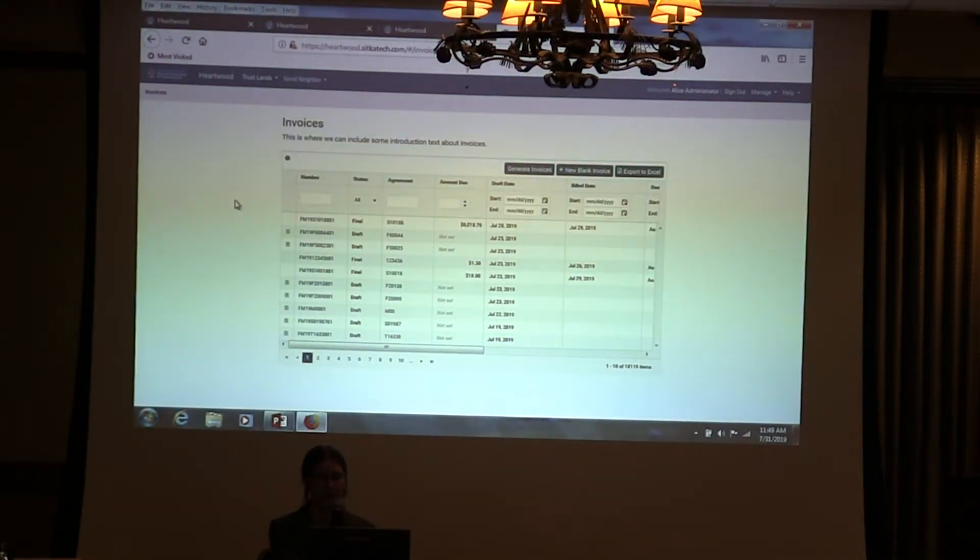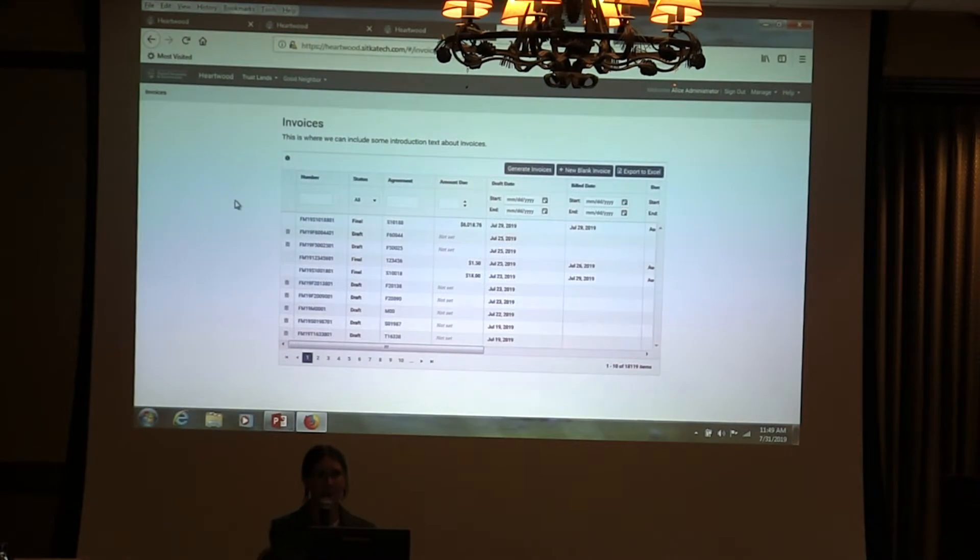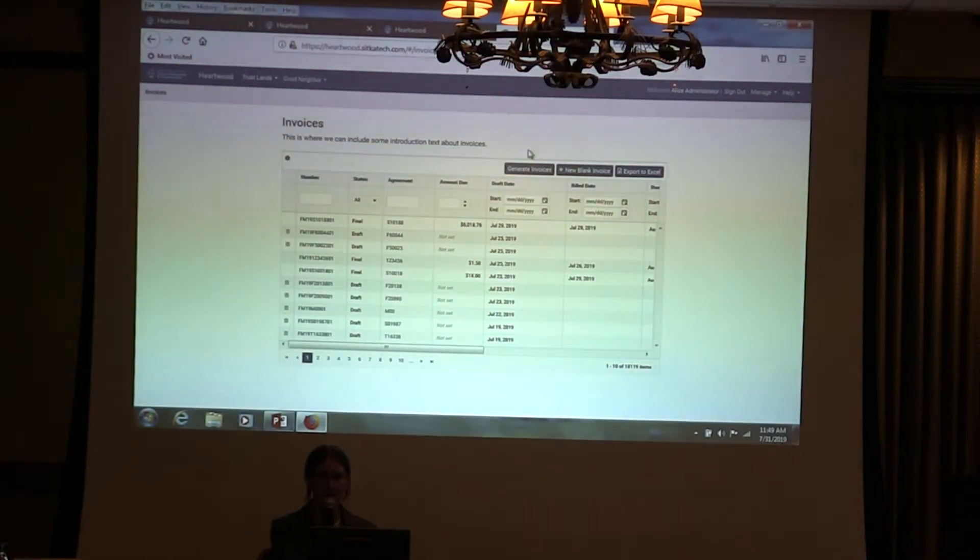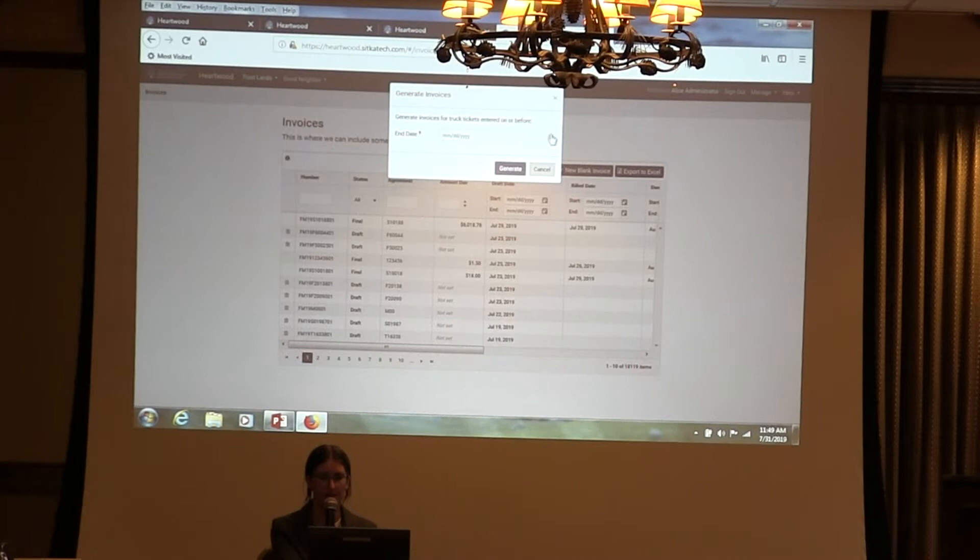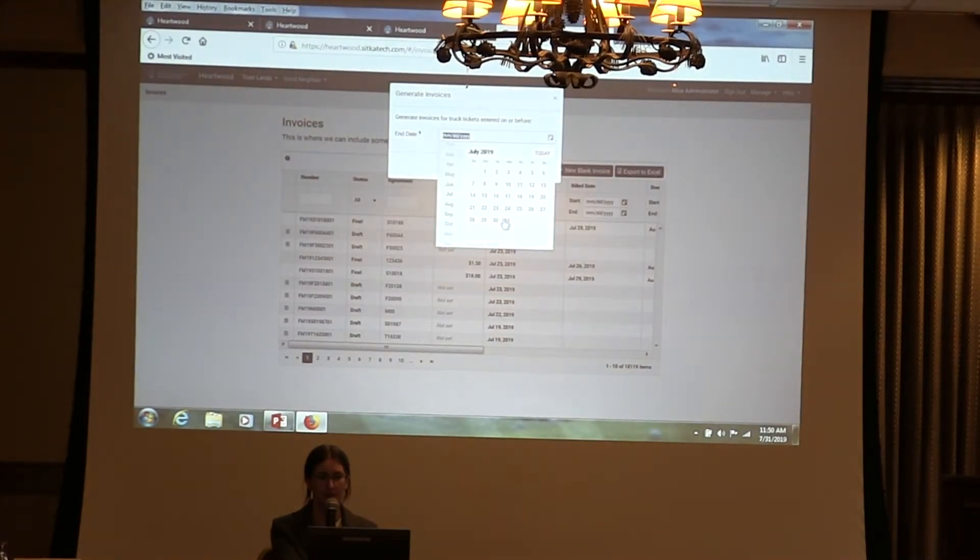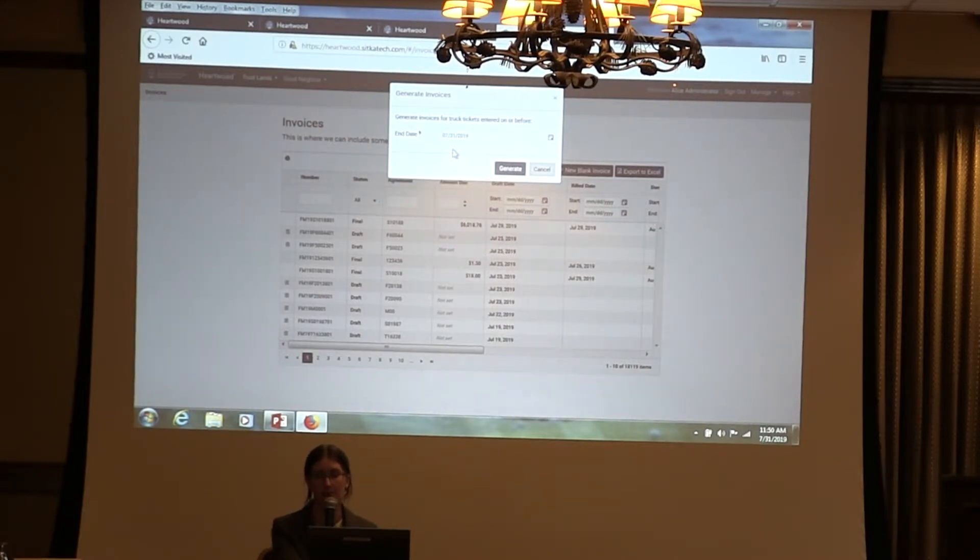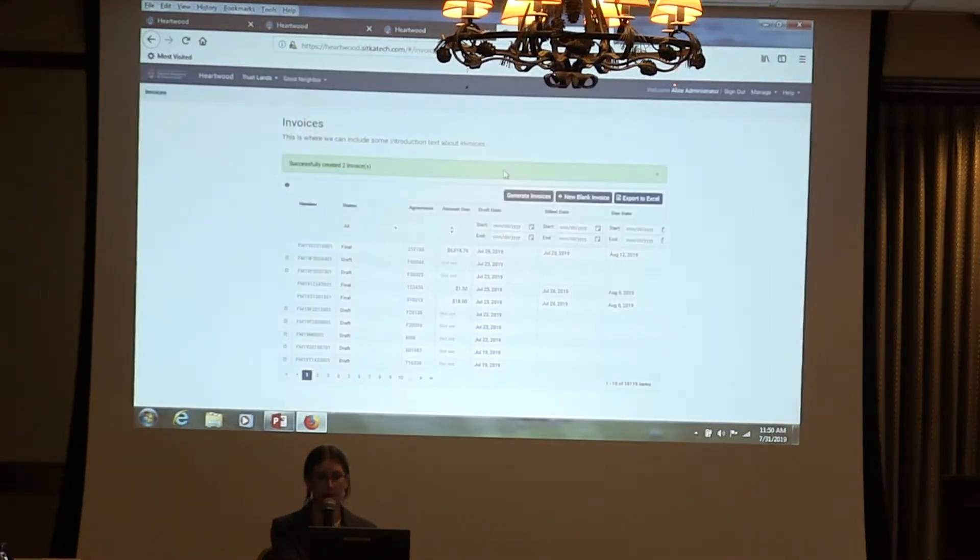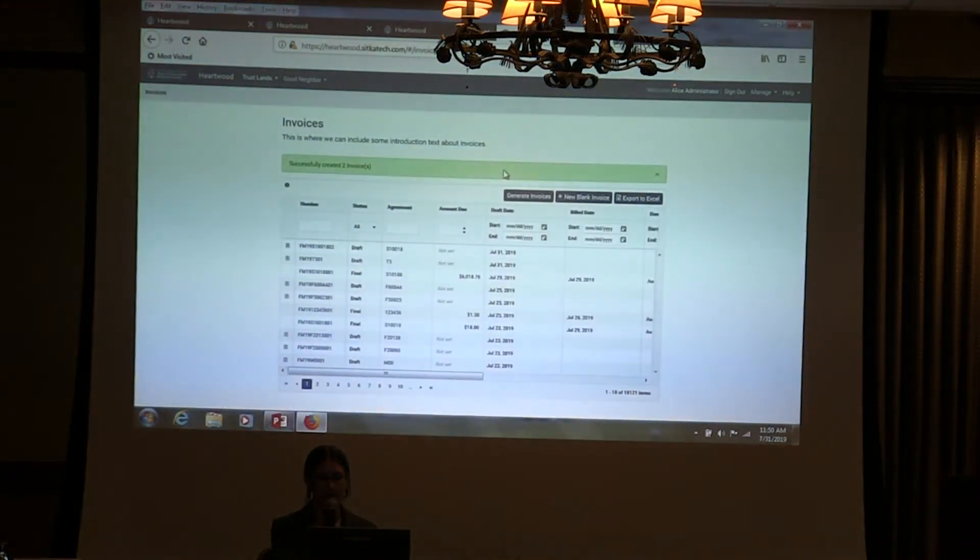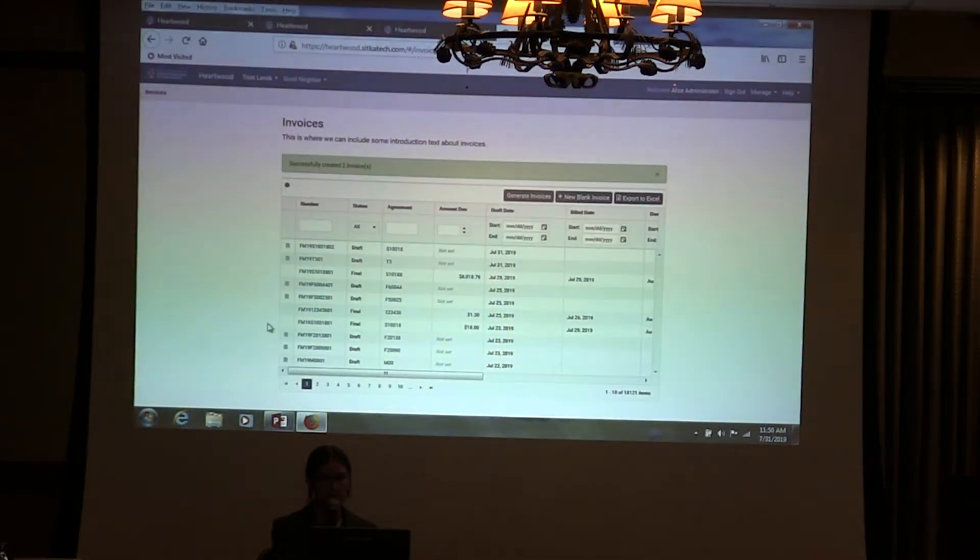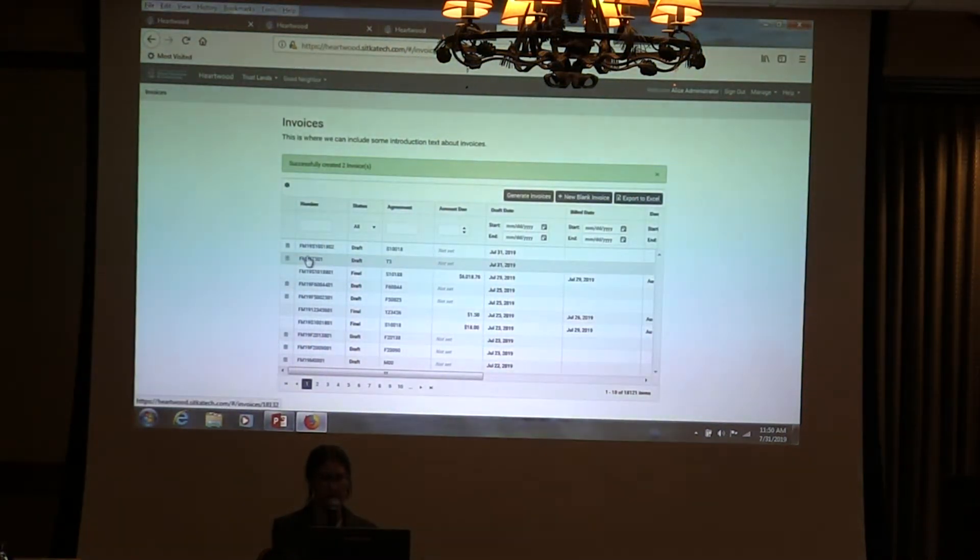This is our list of all the invoices that we have created. We are going to use this handy dandy generate button. This is going to create invoices for every agreement that has truck tickets that haven't been billed yet. I'm going to generate that. Two invoices. This is the one that we want.